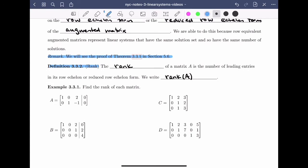In example 3.3.1, we want to find the rank of each matrix. For the rank we just need to count the number of leading entries. Looking at matrix A, I ask: is this matrix in row echelon or reduced row echelon form? We identify the leading entries as 1 and 1. In fact, this matrix is in reduced row echelon form, so we count the leading entries, which gives 2. So the rank of A is equal to 2.